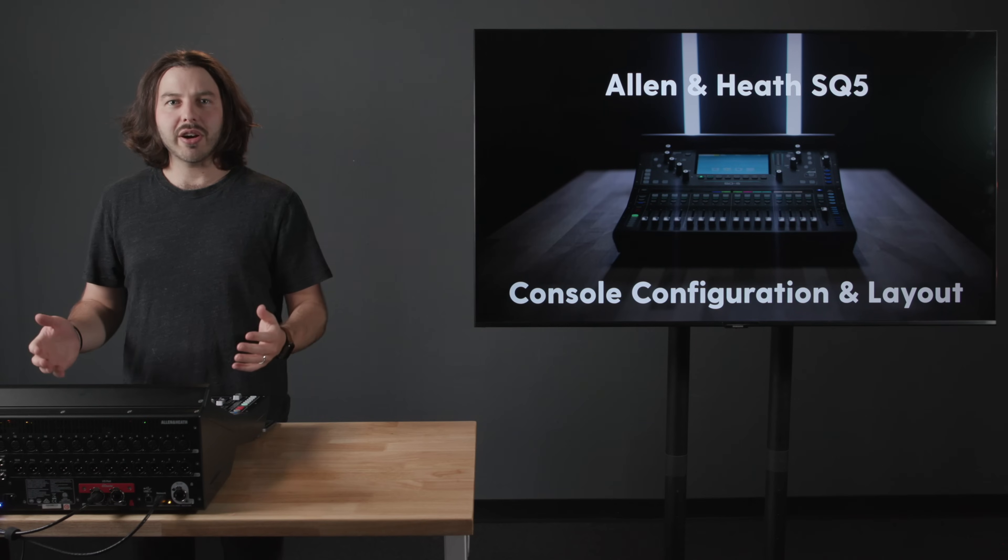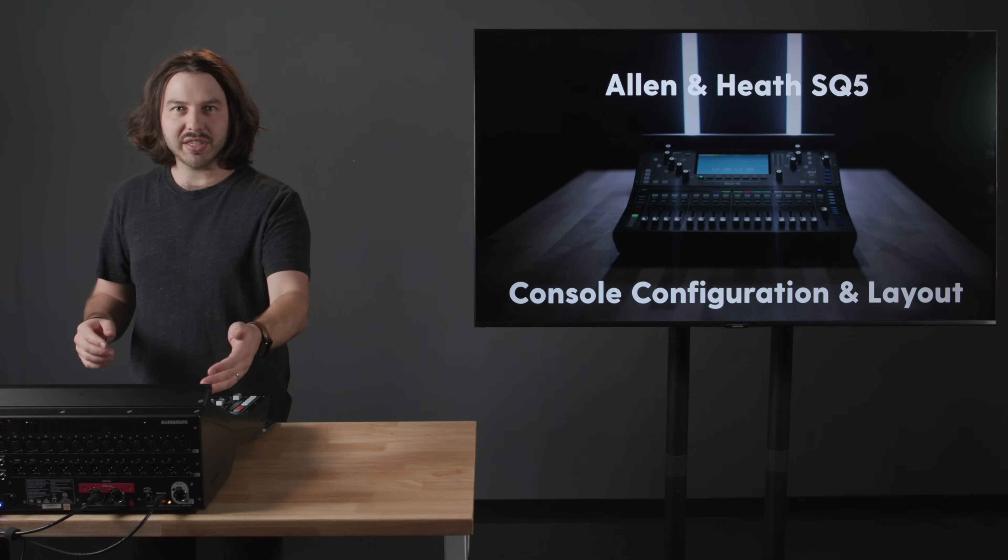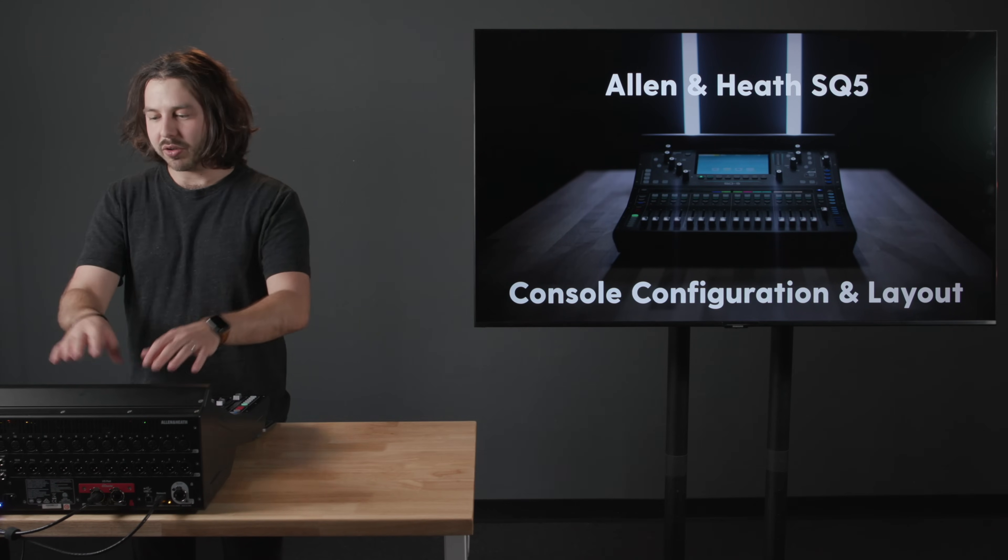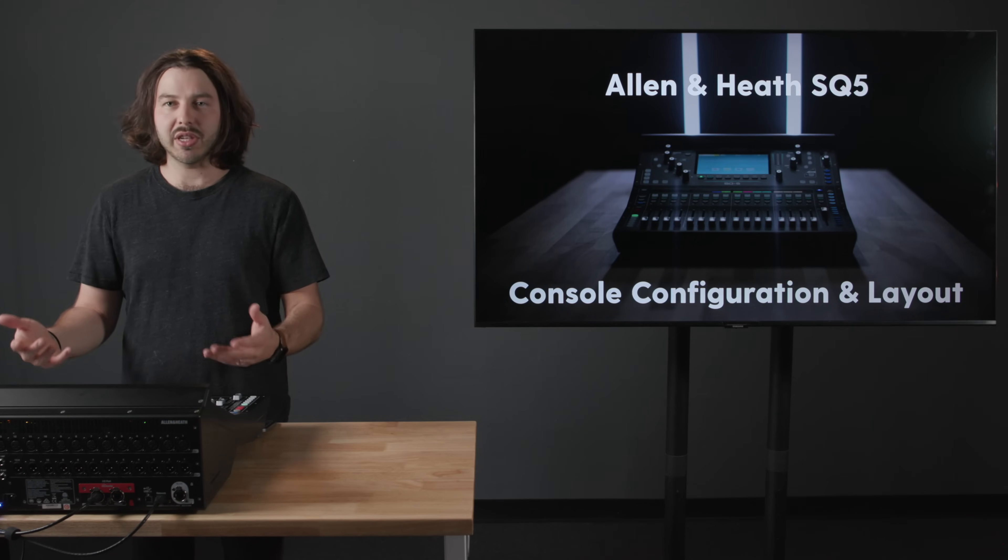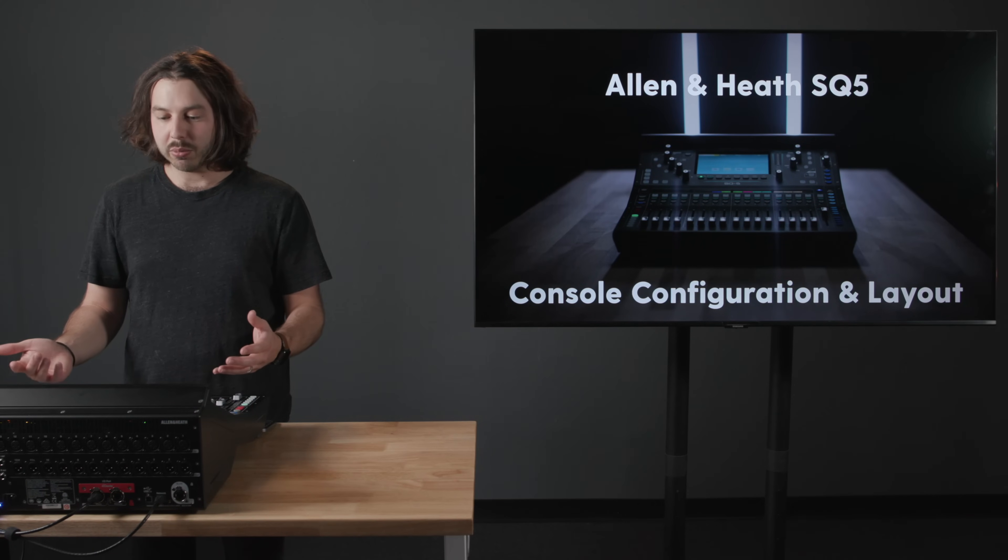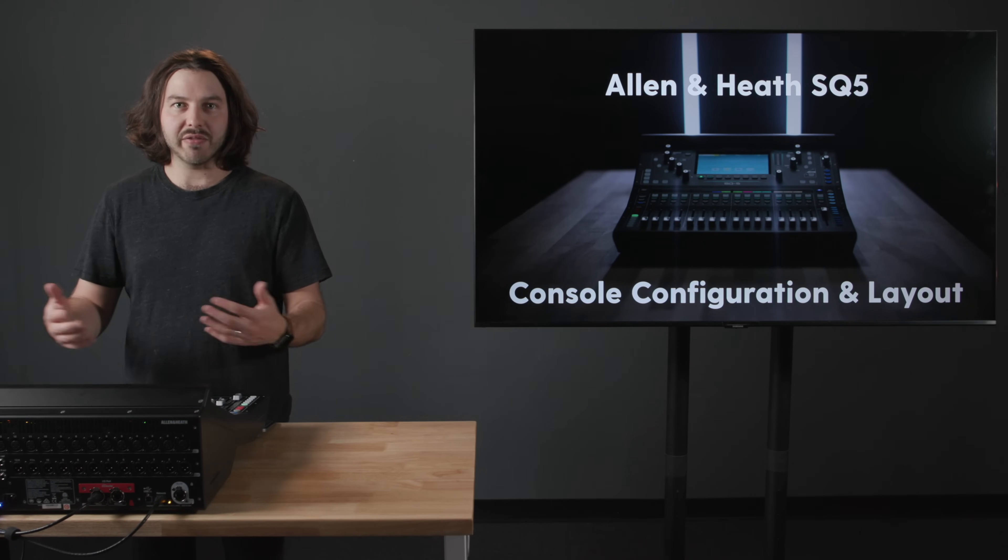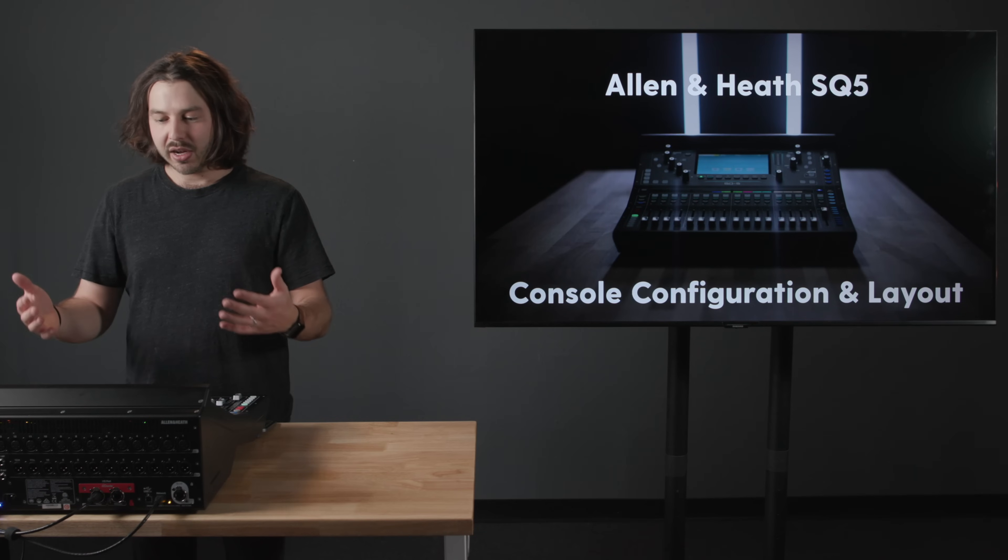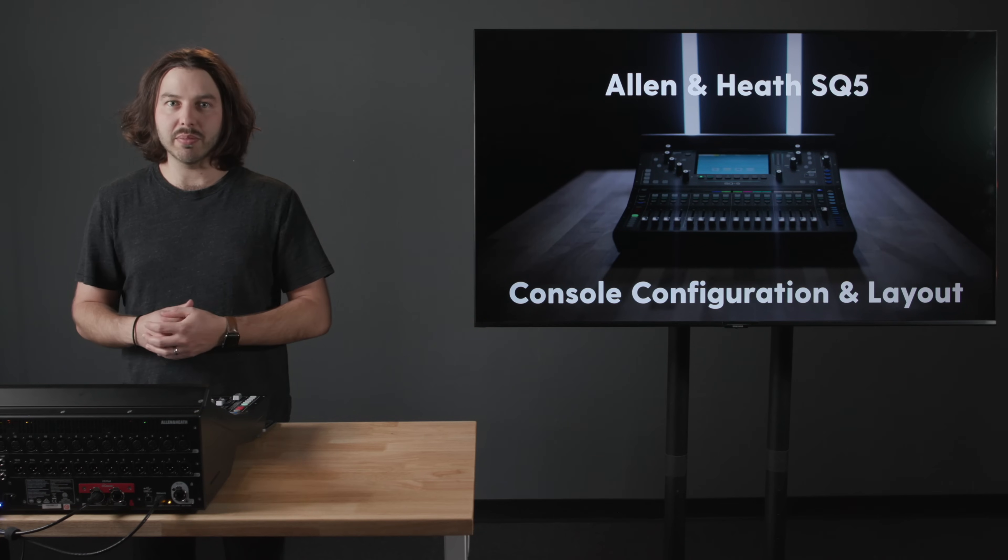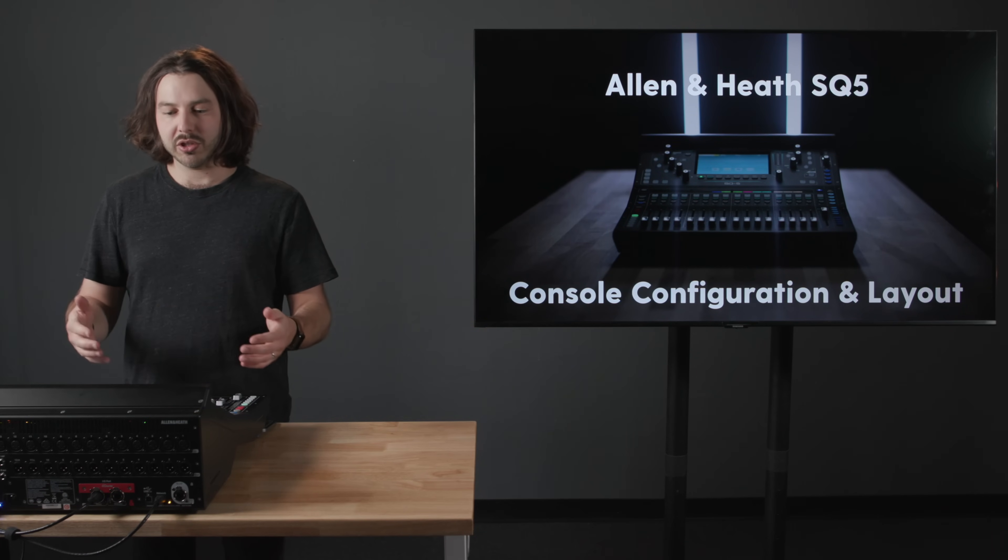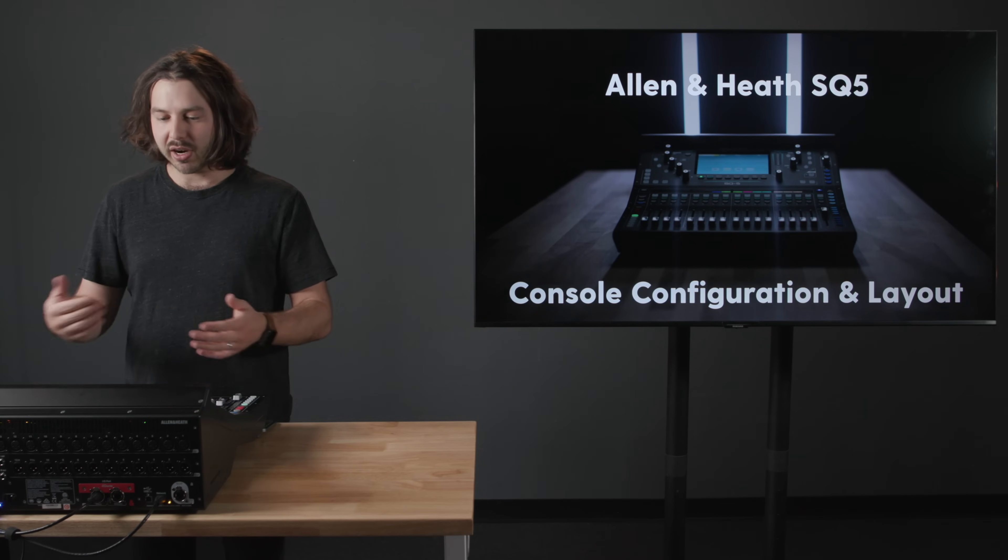So let's start from the top, the top left here of the soundboard, all the buttons and knobs and faders and what they do. Then we'll talk about how I've personally configured this in the way that I think works best for most churches and their context.